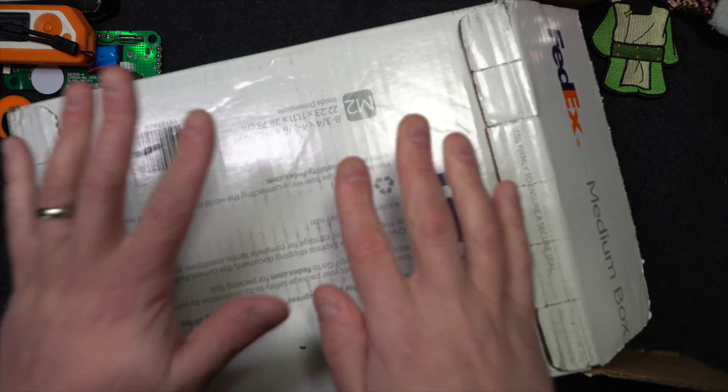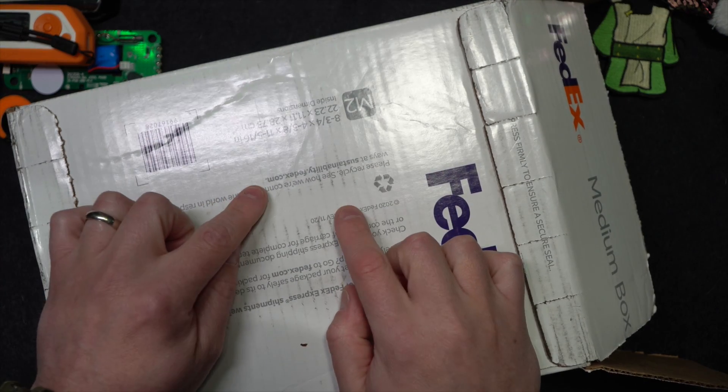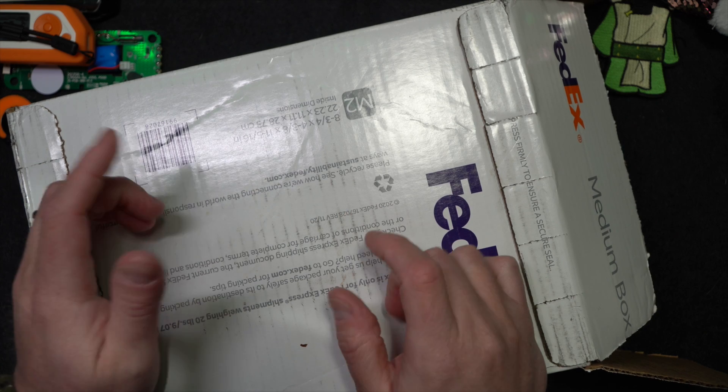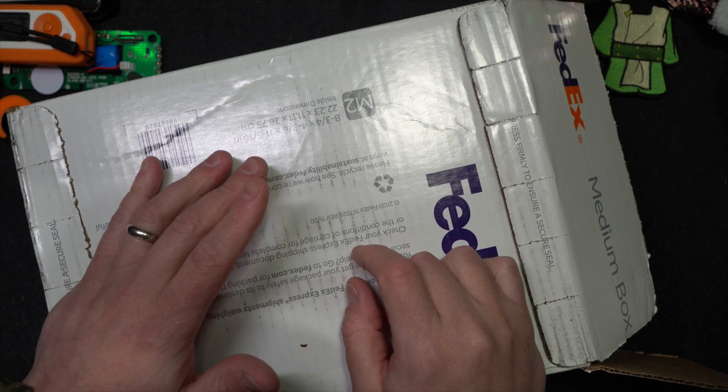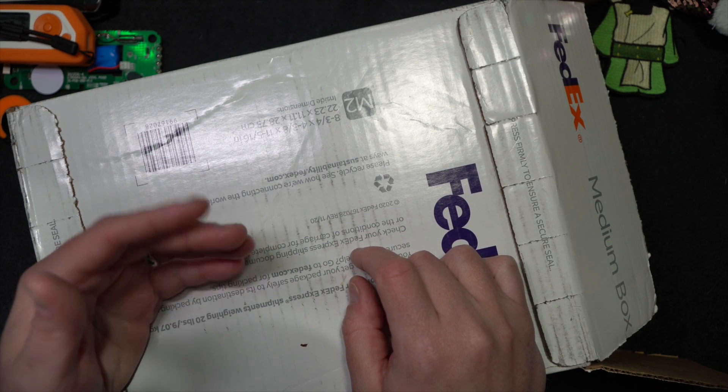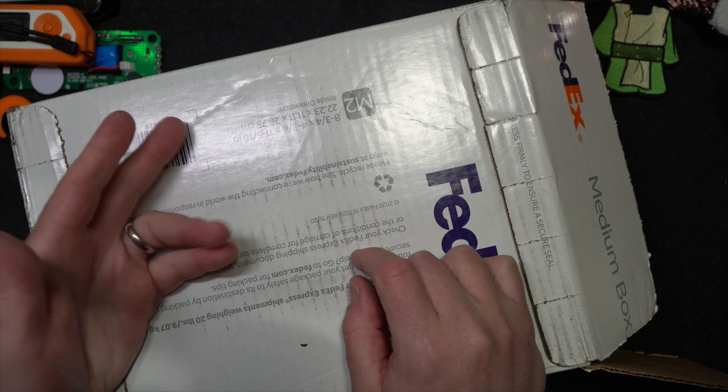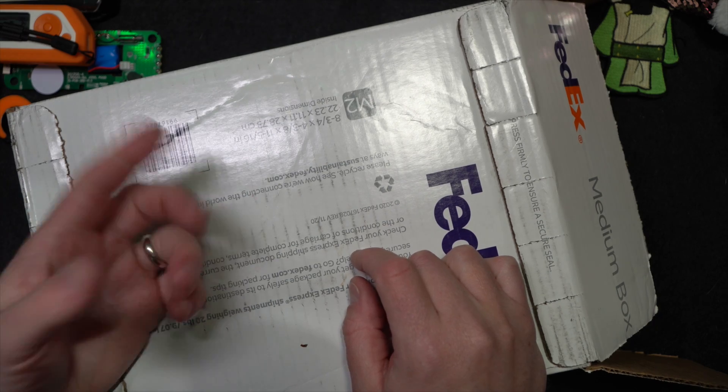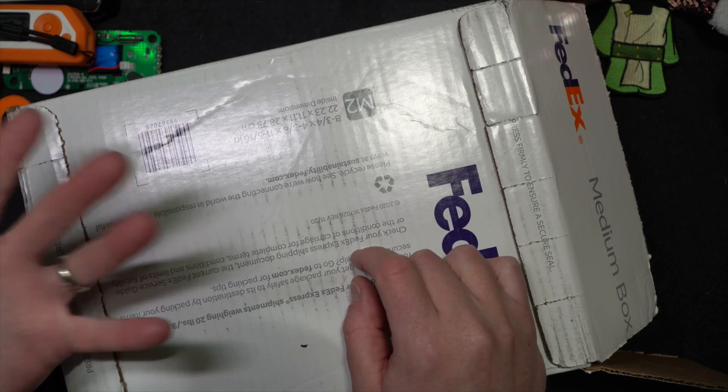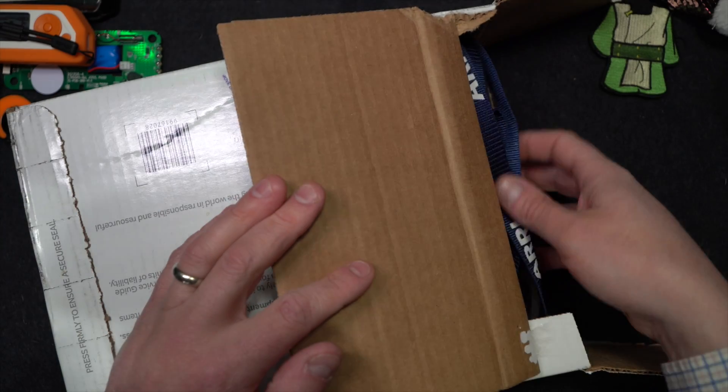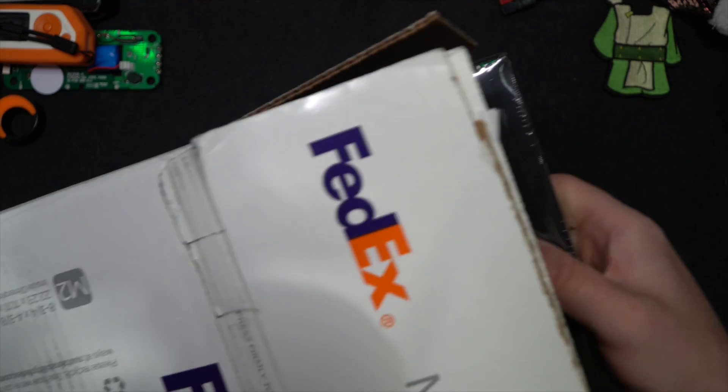All right, so $92.48 was the total for this package. Now, it's my understanding that the hard copy of the handbook is $80. I'll add it to the screen here. So about $12.50 or so of extra swag, I assume, will be in here.